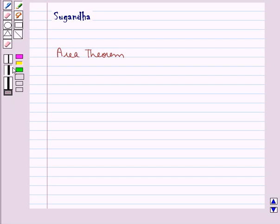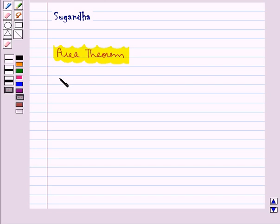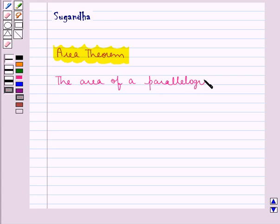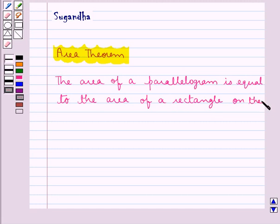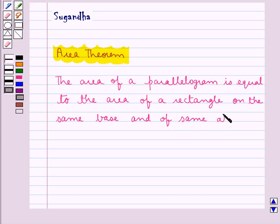Hello and welcome to the session. In this session we will discuss the area theorem. According to this theorem, the area of a parallelogram is equal to the area of a rectangle on the same base and of the same altitude.